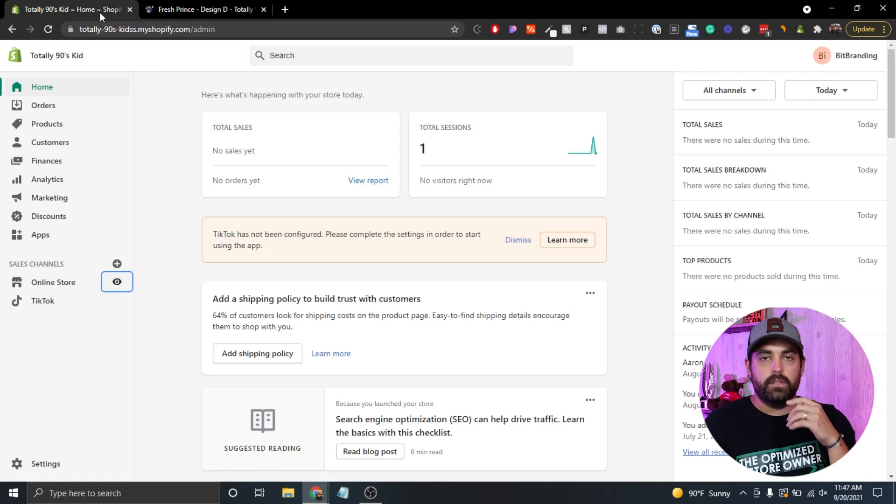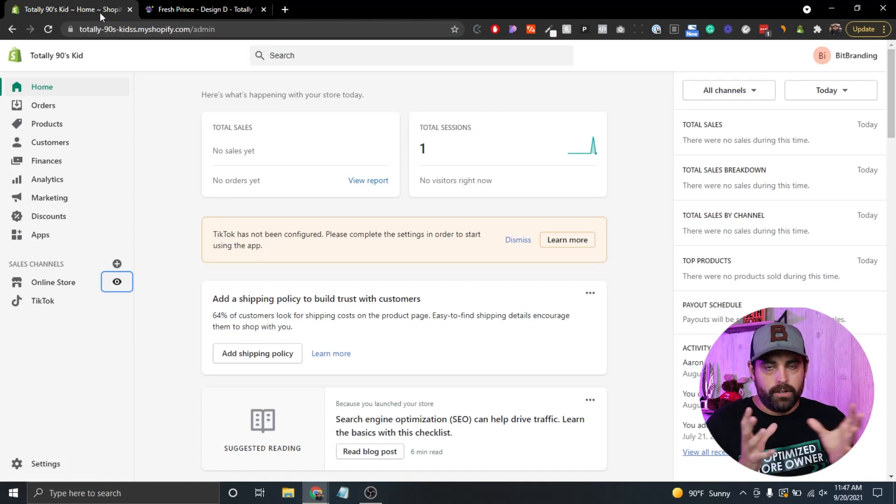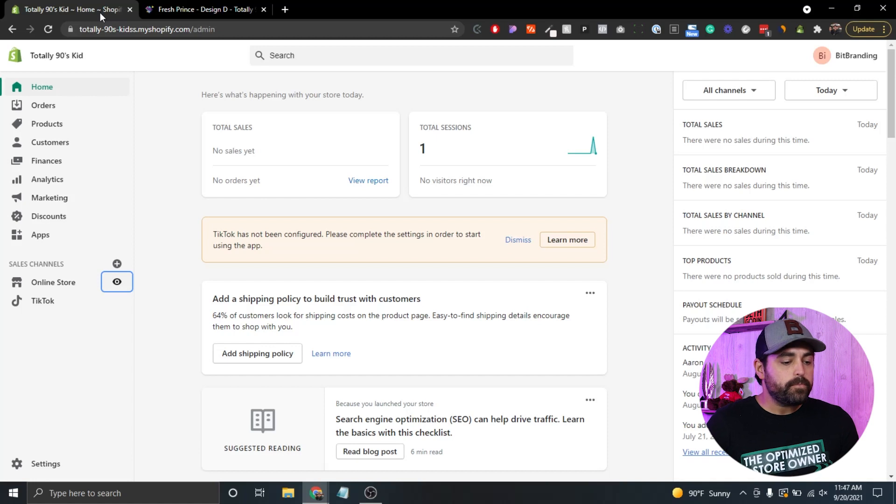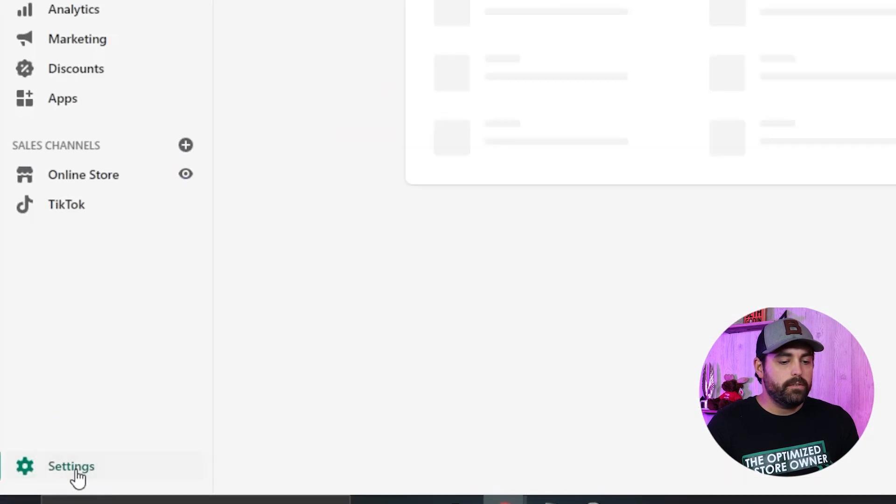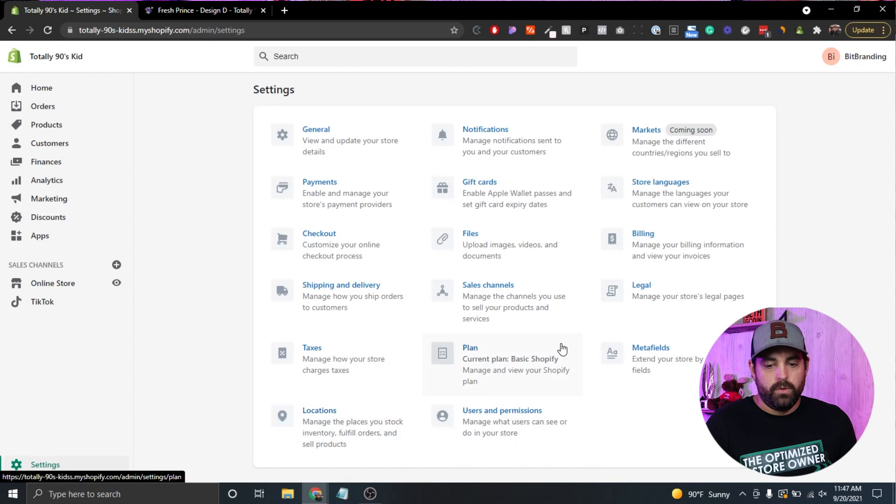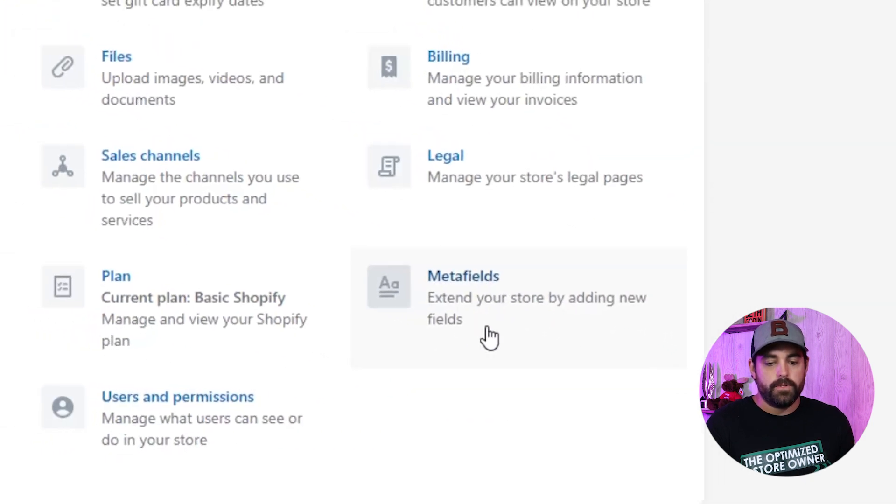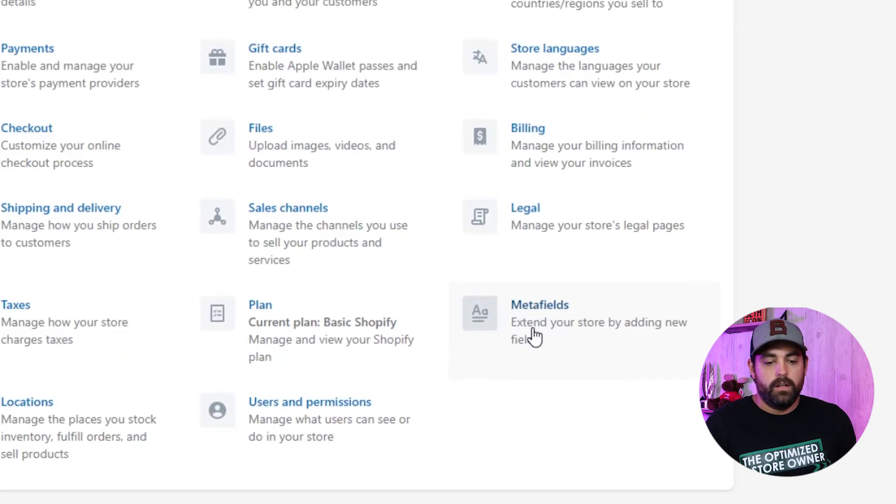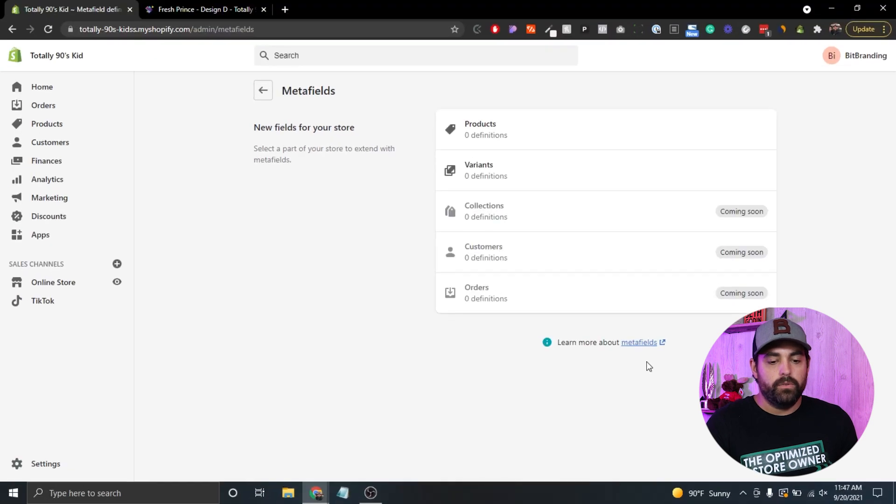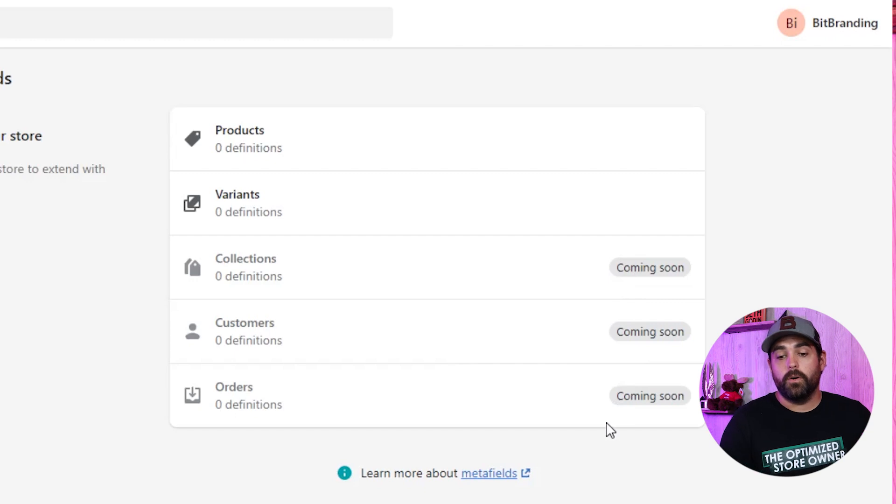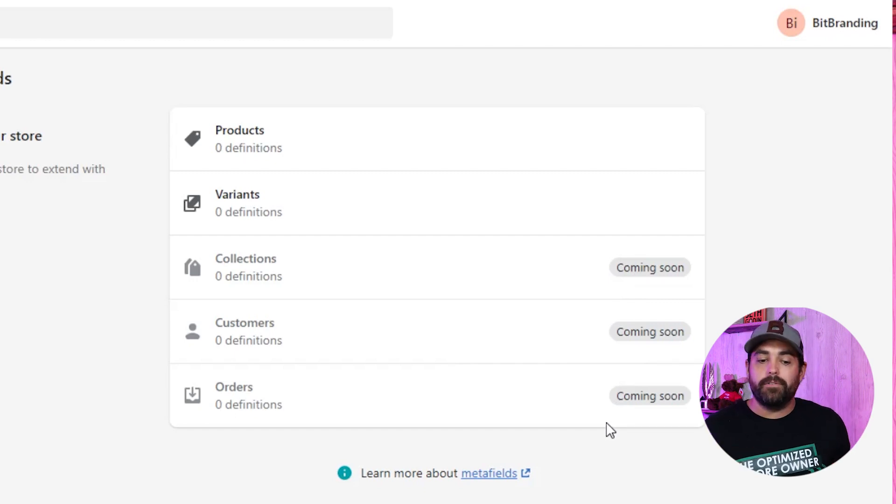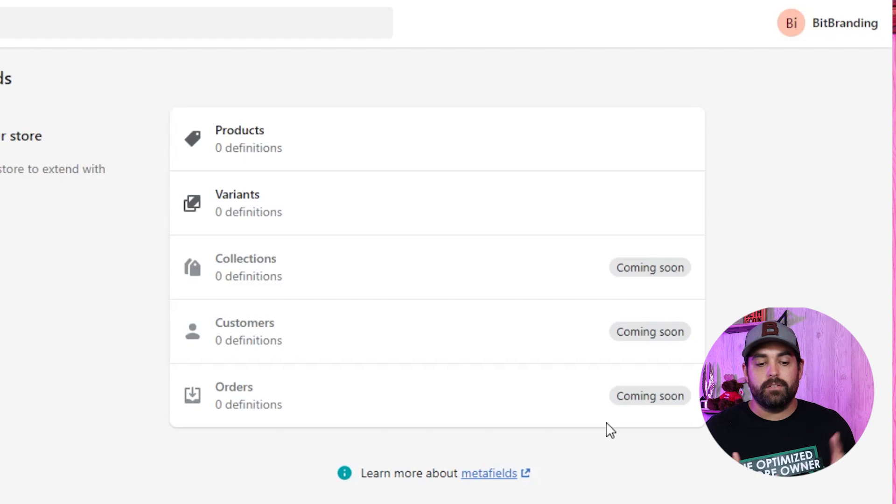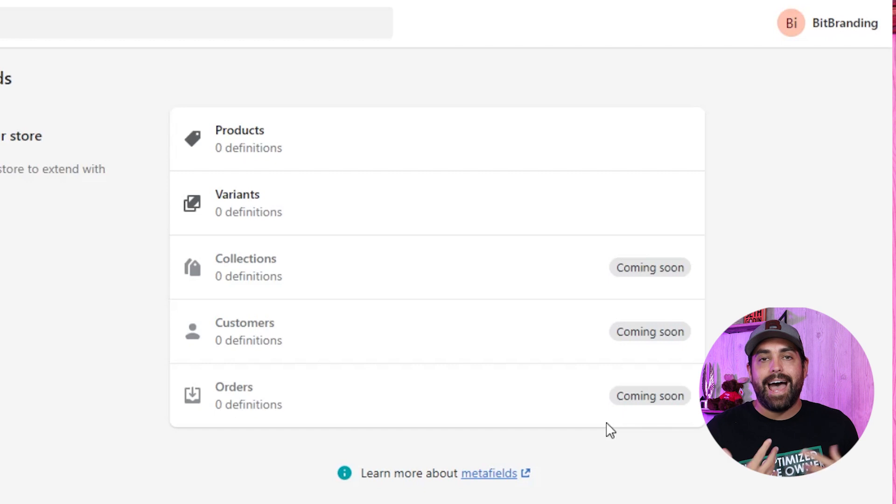There's two ways to access the meta fields. I keep saying custom fields, but custom fields and meta fields are the same thing. If we go to settings, you'll see that now we have a meta fields option. It's fairly new, so some of the options here are still coming soon. There will be videos in the future about meta fields for collections, customers and orders. But for now, we have products and variants as the only options that we can add extra meta fields.